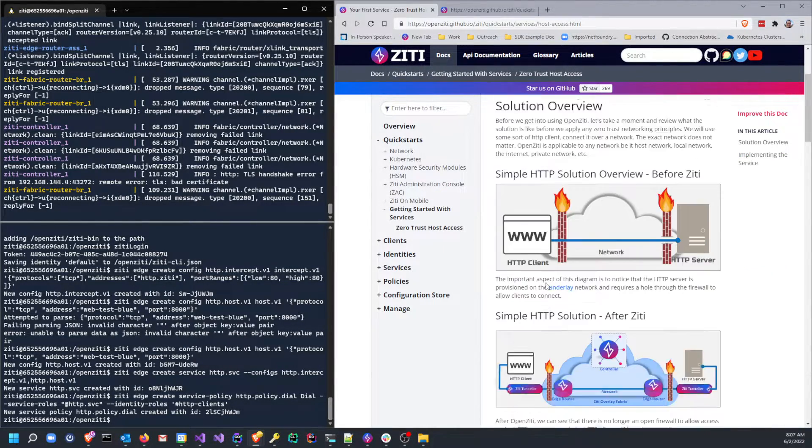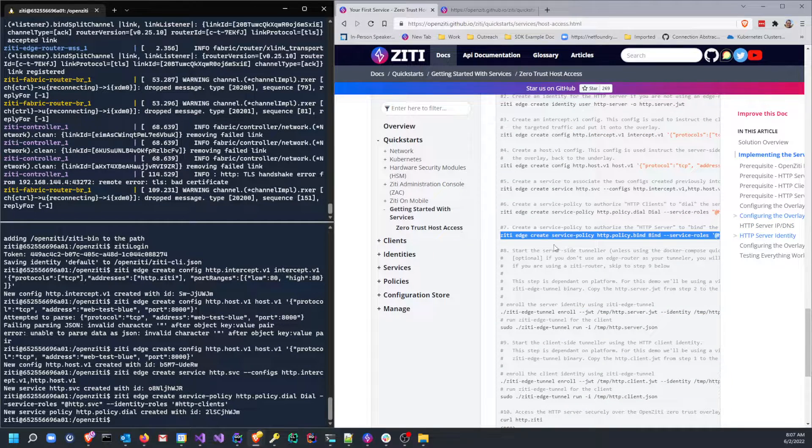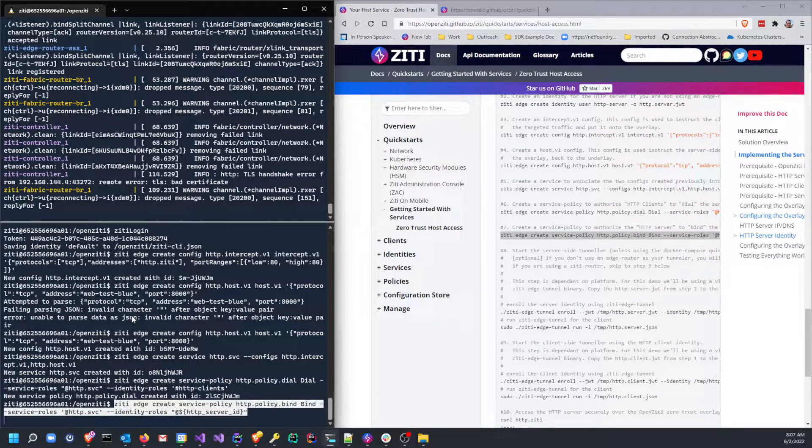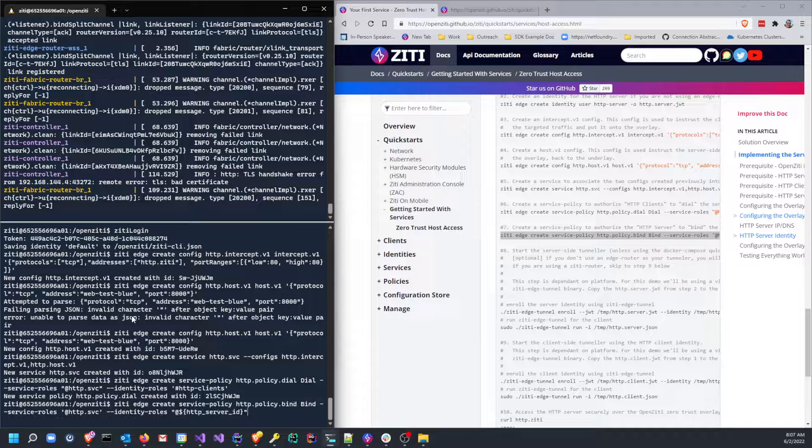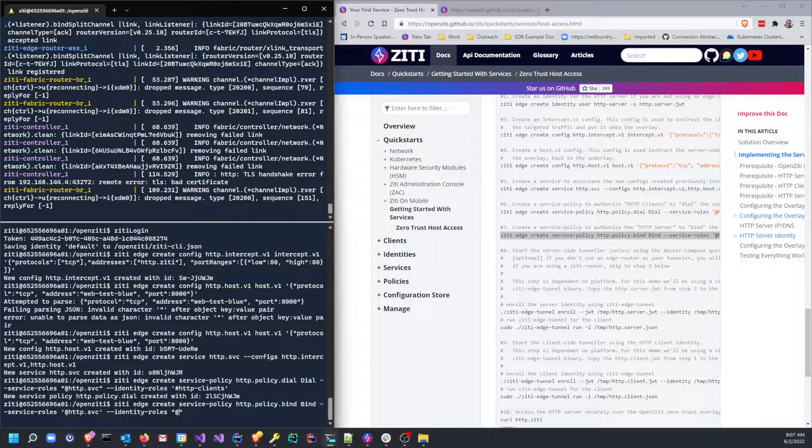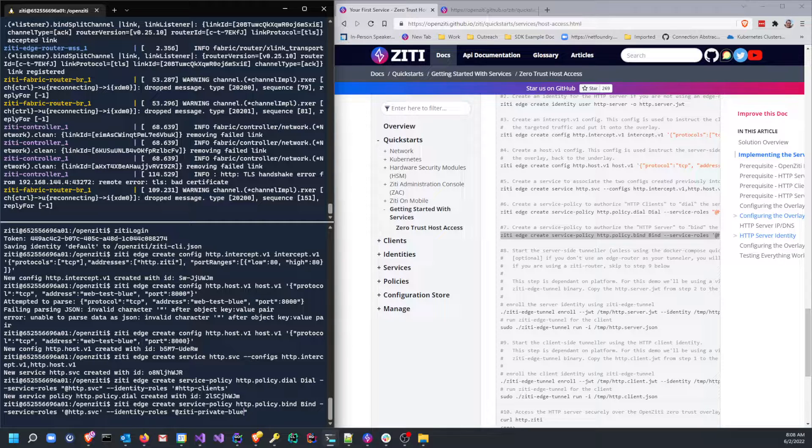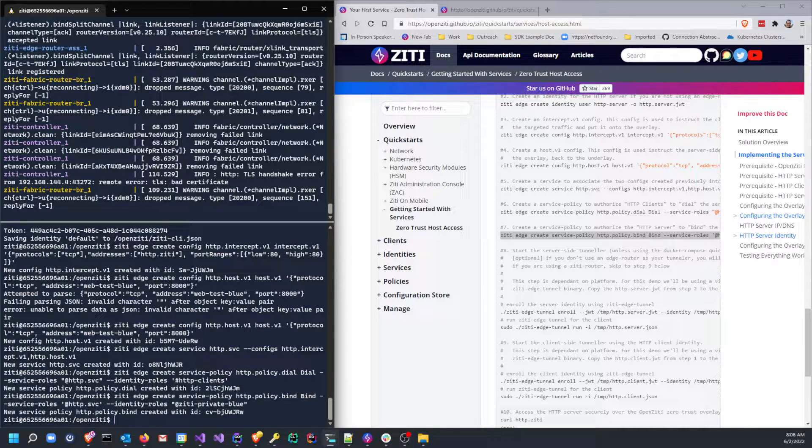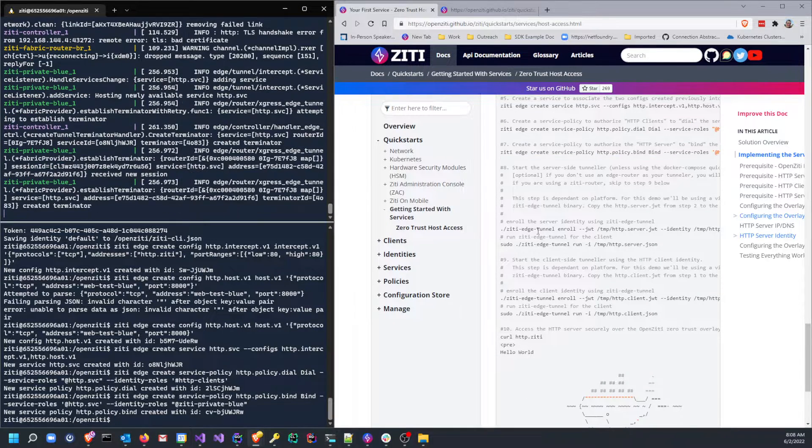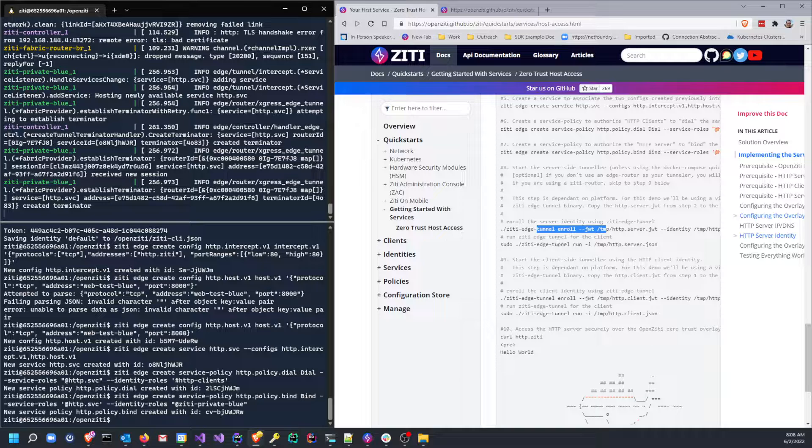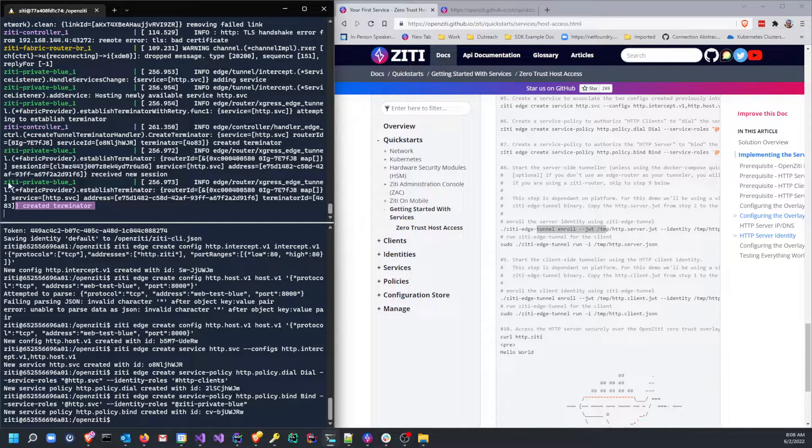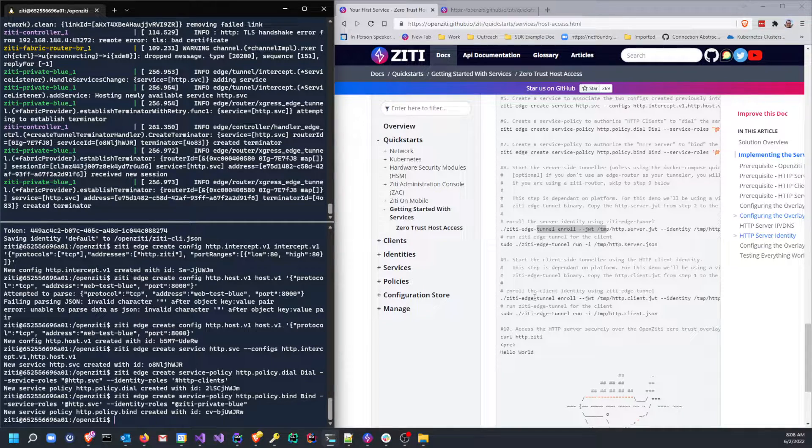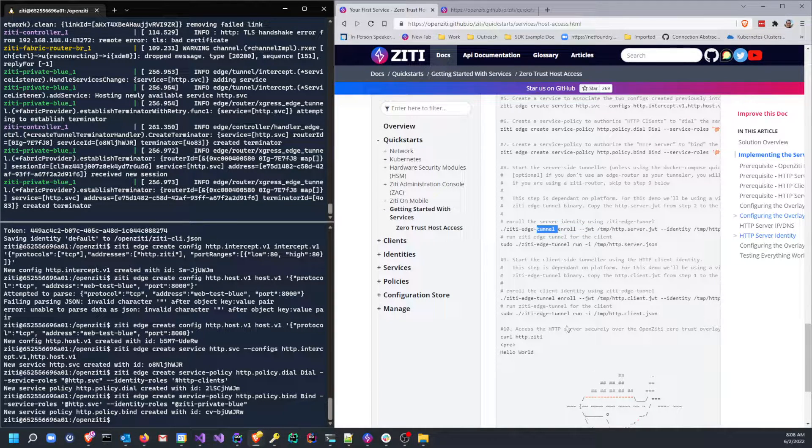Also note: http.ziti, not a top-level domain. And now we can create the bind policy. The Home key brings me to the home of the page. I have to keep scrolling down, so let's do this. We'll copy this and paste that here. We do have to change the identity role. Now, in this case, since I've already run this, I know I can simply type ziti-private-blue. This is the name of the private edge router which we have enabled tunneling on, and this will be our bind router. Let's go ahead and do that. Once all that's done, I don't need to enroll because I already did the enrollment. You'll also see 'created terminator, the router ziti-private-blue' noticed that it created a terminator.